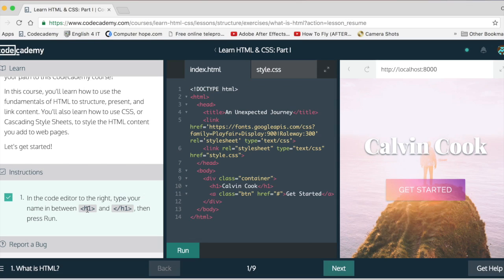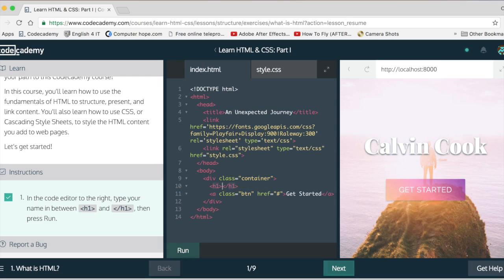Code editor to the right. Type your name. Okay, I have my name. Whatever, you just type your name in here.